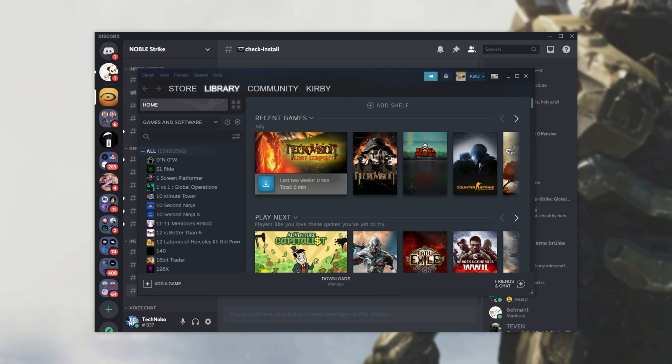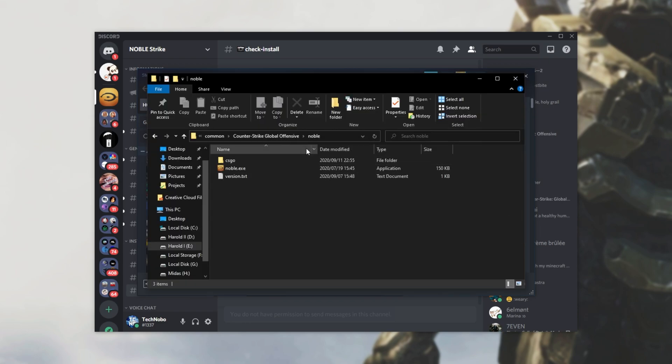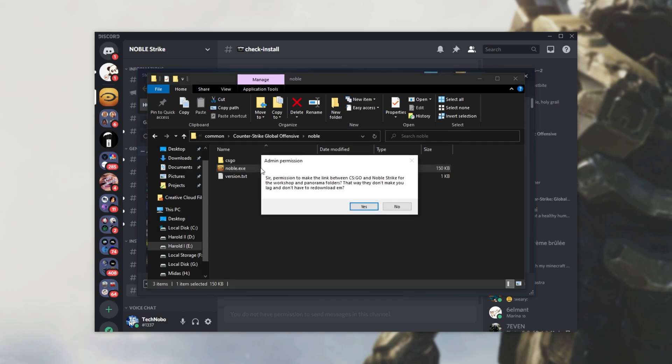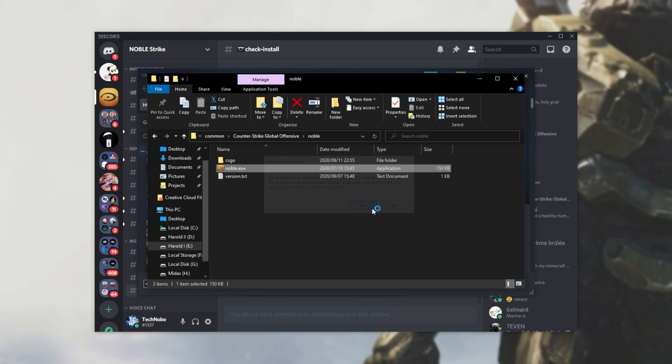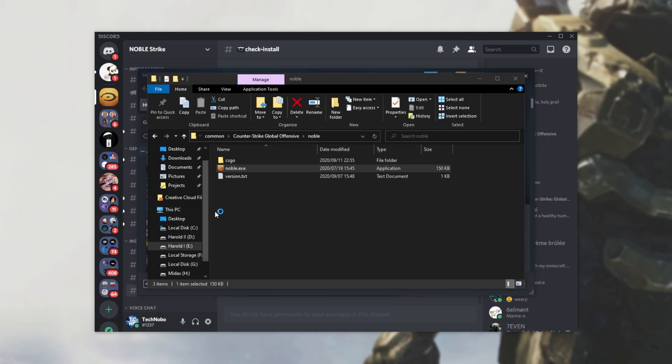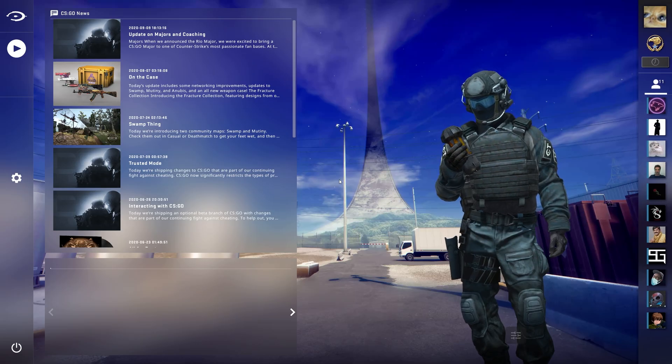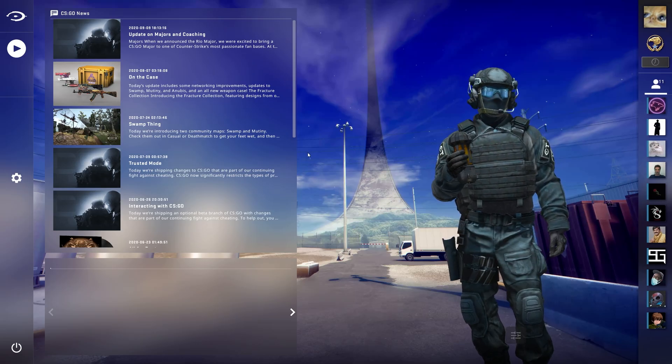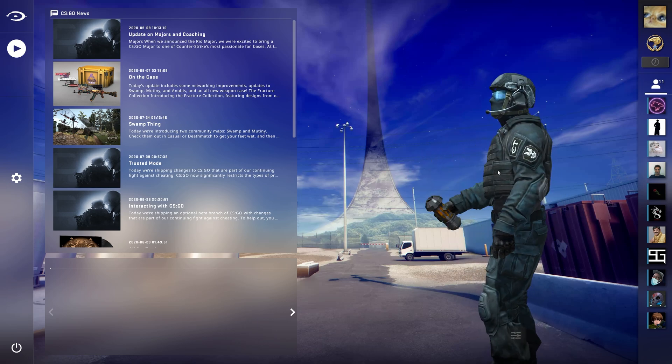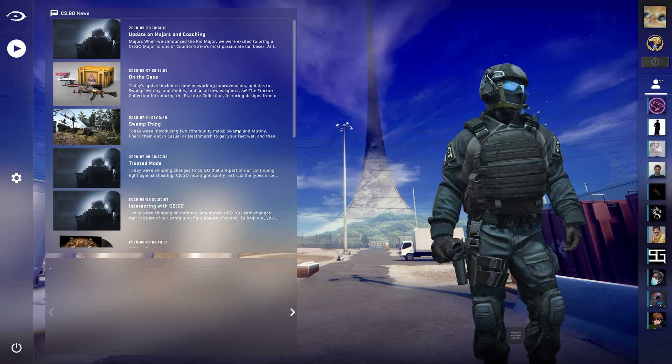Simply head across to where we extracted it, and open up the Noble folder. Then, simply double-click on Noble.exe, and you'll see this. So, permission to make a link between CSGO and Noble Strike for the workshop and Panorama folders. That way, they won't make you lag, and you don't have to re-download them. I'll click Yes. I'll give it Admin when it asks for it, and there we have it. Now, Counter-Strike is open, you can see the main menu is a little bit different.